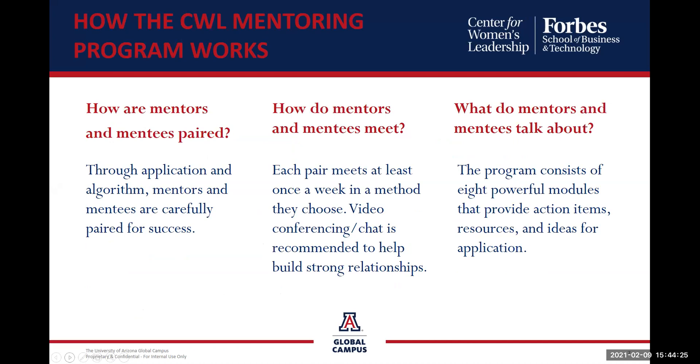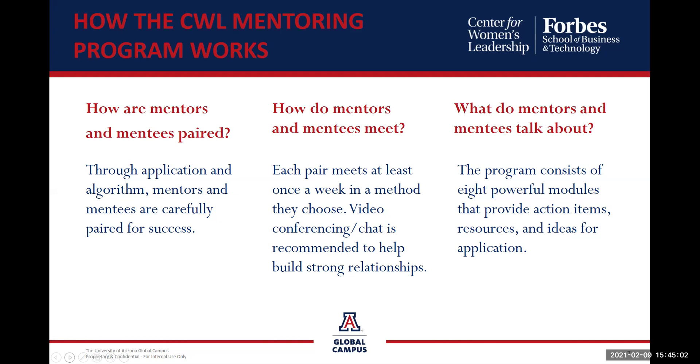You may have questions on how we pair our mentors and mentees. It's through an application process. The program collects specific details and places each person in an algorithm system. This is how we find the match. And I'm sure you're going to want to know how the mentors and mentees meet. Each connection meets once per week in a method they select. The program recommends via phone or Zoom. What's covered in those chats? The program consists of eight modules where there are action items and resources. In addition, there are ideas for application. The modules help to guide your conversation and interaction.